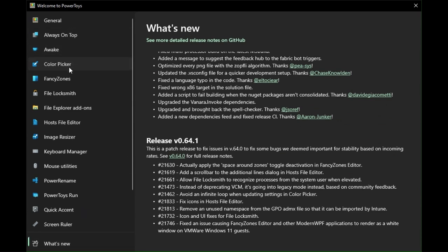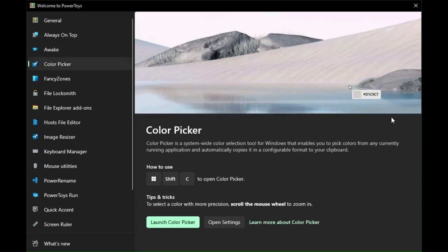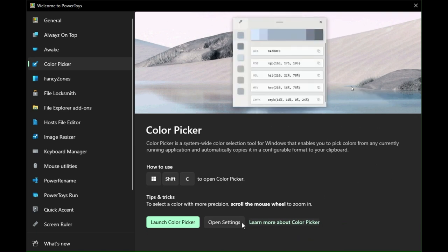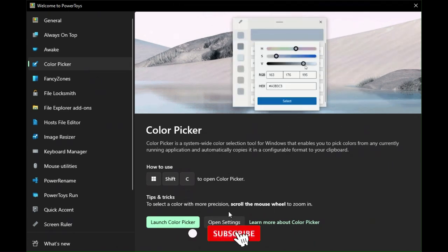Color Picker. In Color Picker, you can easily find color details.